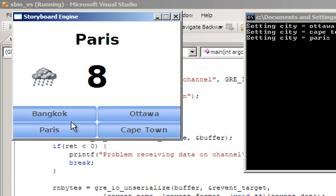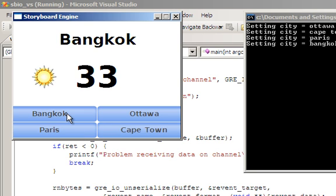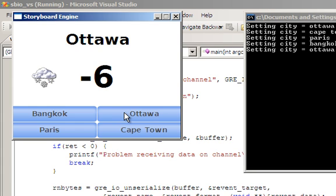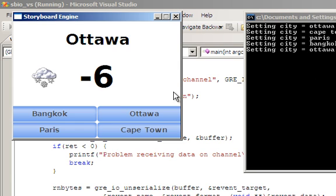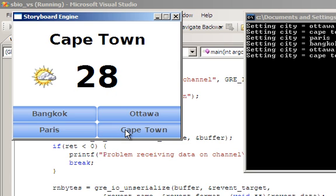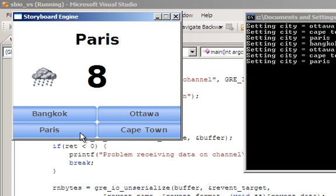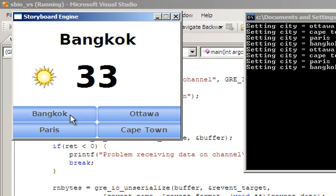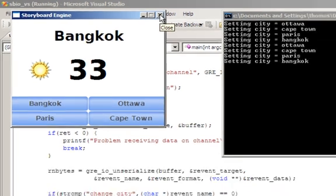Now we see, as we generate our touch events on the user interface, a message is being sent from the user interface to the server application. Server application is receiving the change of city and generating the new temperature image and label information back to the user interface using two GREIO communication channels to provide a transparent and seamless interprocess communication mechanism.